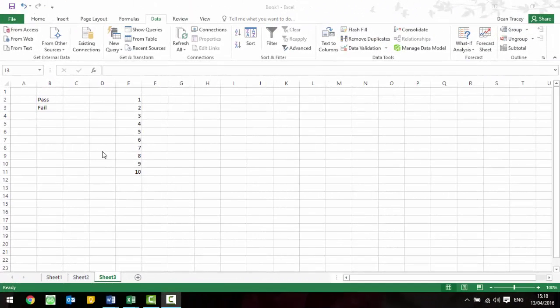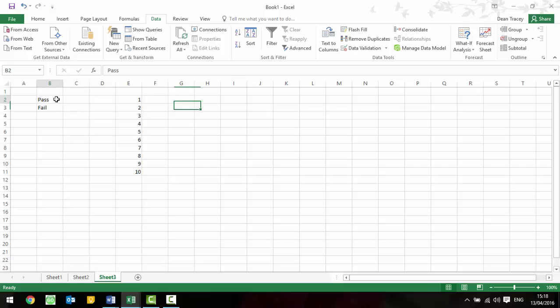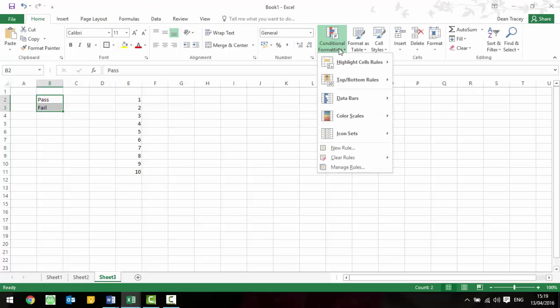So another thing on spreadsheets is conditional formatting. Now what this does is it will change the look of a cell, so it could be the background colour or the size of the font or the colour of the font, depending what's written in there. For this example, say if we want the cell background to go red and the text to go white if it says fail, and we want the text to stay black but the background go green if it's a pass, then what we would do is highlight the cells, go onto the home tab and go to conditional formatting and then say that we want to make a new rule.